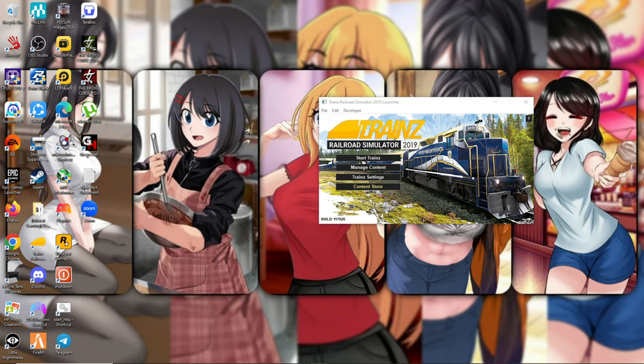Yang payware itu belum ada dan full interiornya itu belum ada. Maksudnya yang payware itu ada, yang gerbong karyawisata, tapi yang full interiornya itu belum ada. Yang ada itu khusus Android. Dan disini saya akan mengajarkan kalian bagaimana cara agar bisa digunakan di Trans Simulator 2019 di PC juga.